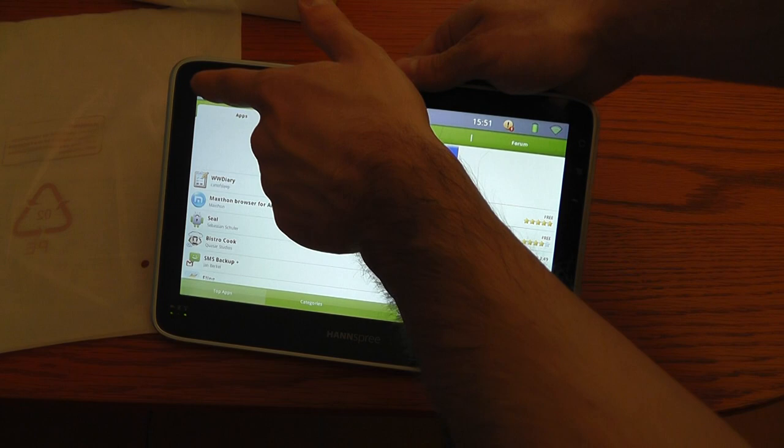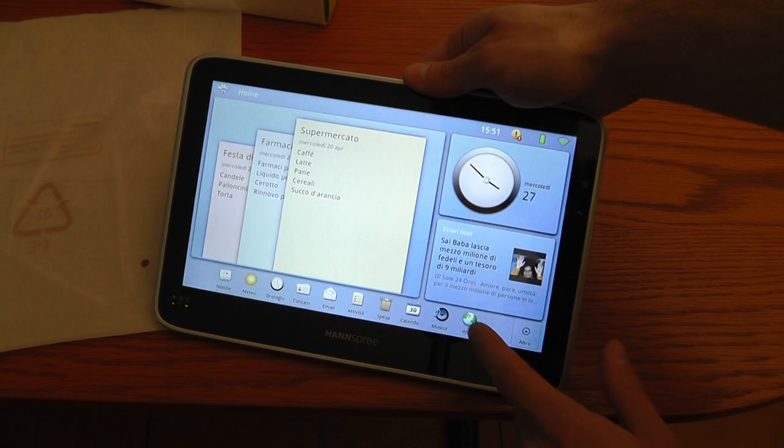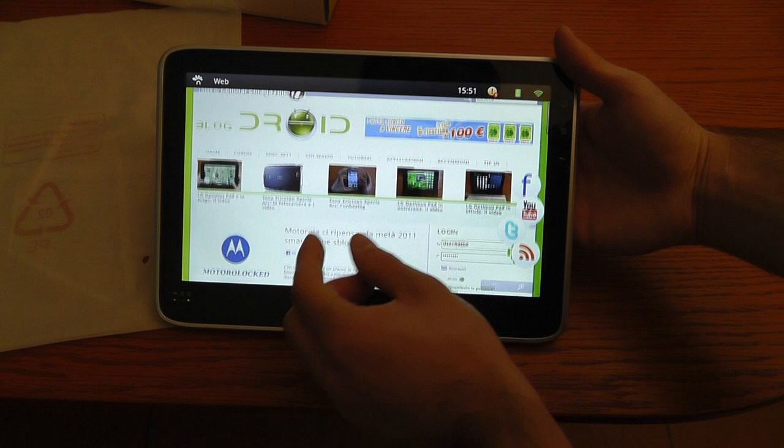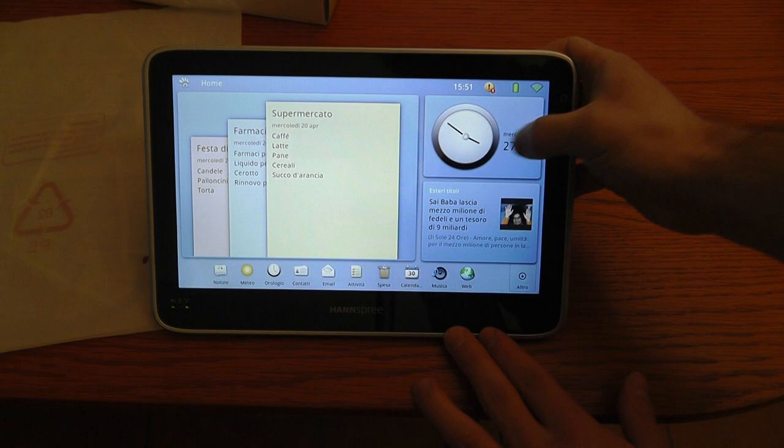So it's very easy to browse and use. You have Flash Player 10.2. For example, this is our blog. You can scroll the page very fast thanks to the processor. There is of course pinch to zoom, no limitation on this, and the interface is very nice.